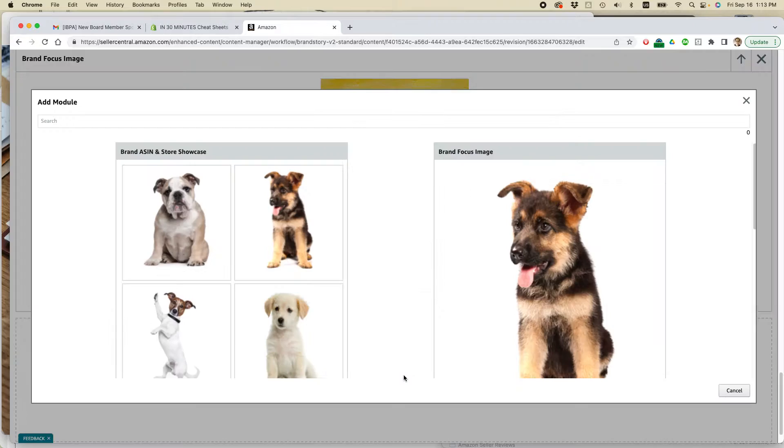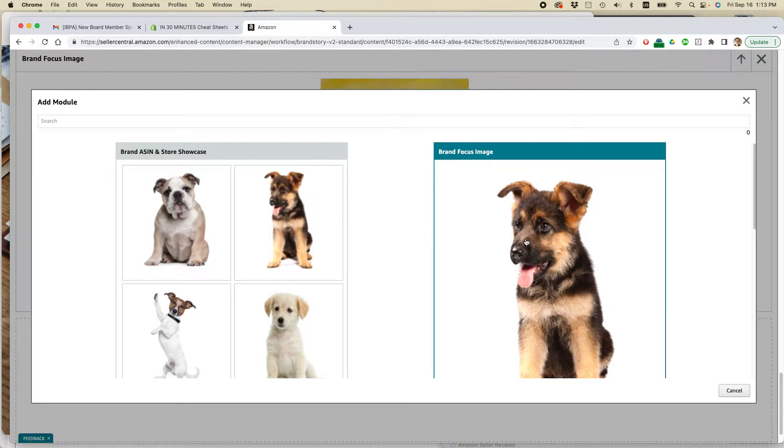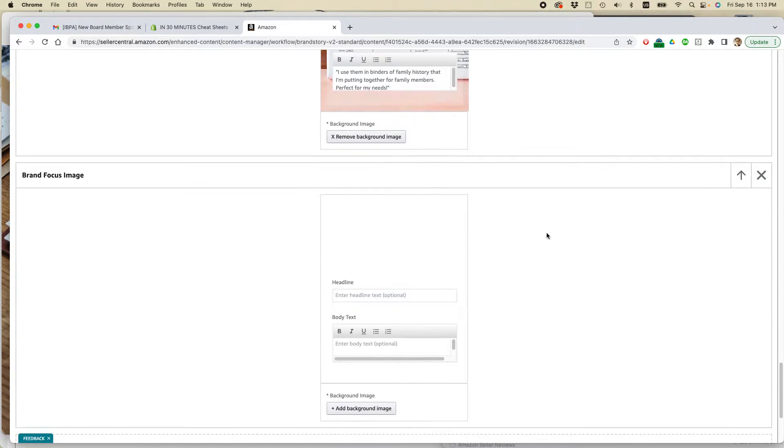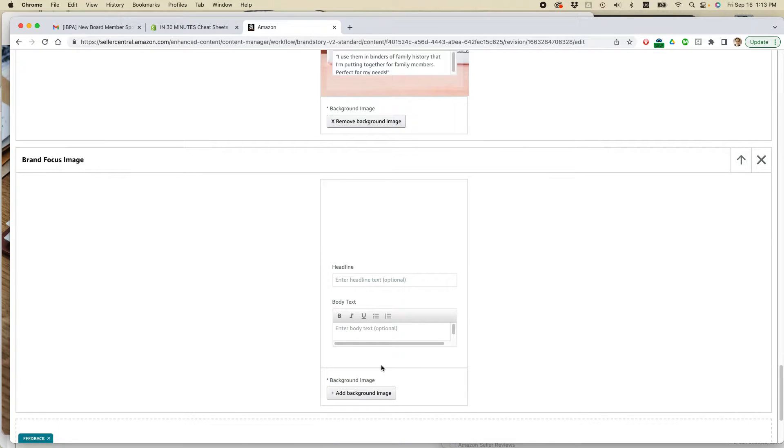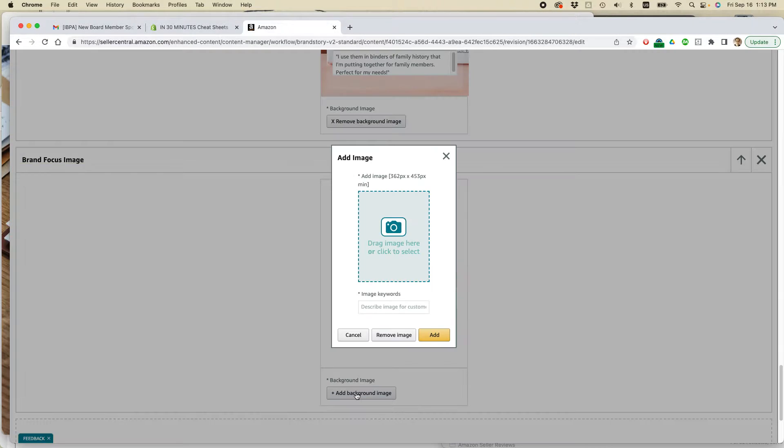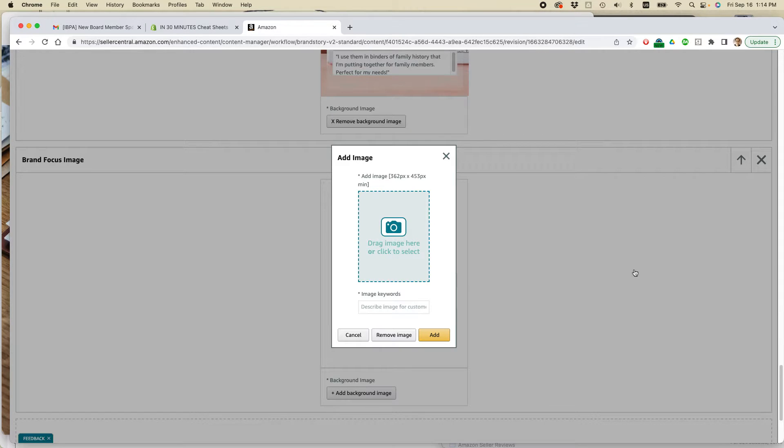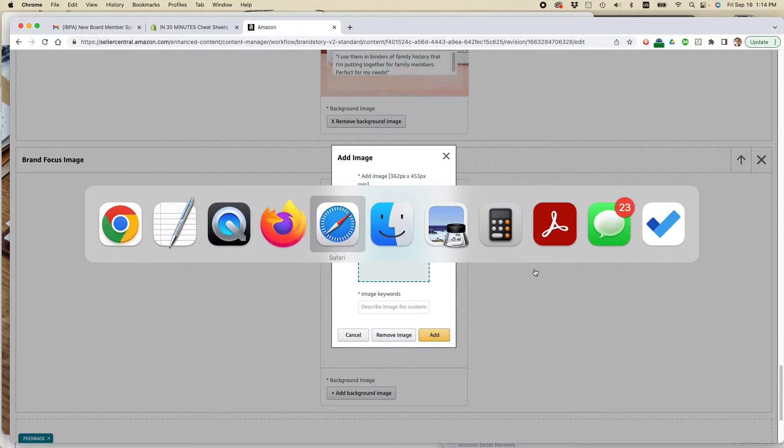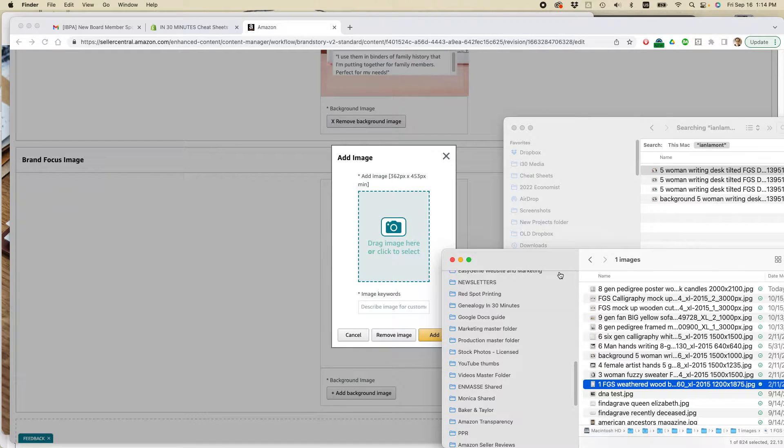All right, I'm going to add another image module. So it's called the brand focus image. Those are the really helpful ones. So click on add background image. You'll be prompted to drag something there. And it's kind of like a profile view. But if you drag a landscape view image, it will still be just cropped. It will still look okay, especially if it's a really good image.